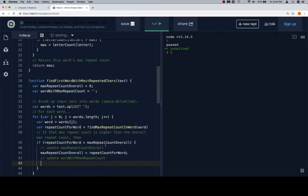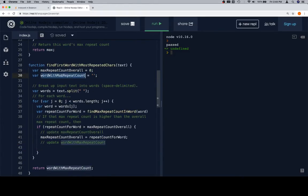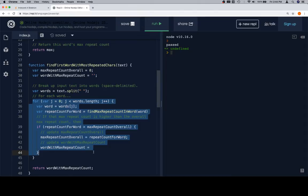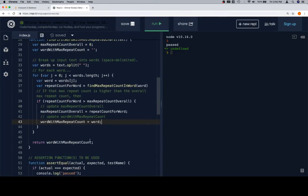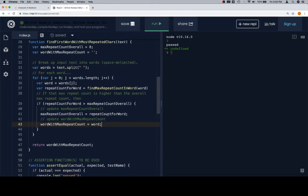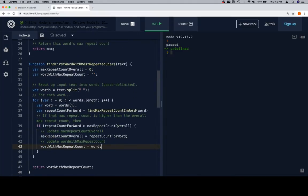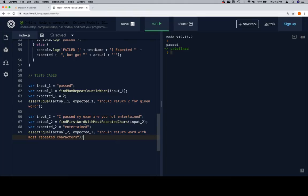Then we update `wordWithMaxRepeatCount = word` — that's the word that prompted the new max. Finally we `return wordWithMaxRepeatCount`. As you can see, we've pretty much just followed the skeleton. When we have a skeleton like this where all the thinking has already been done, it's much easier to write the code. And if the code doesn't work, we can check it against the pseudocode already written.